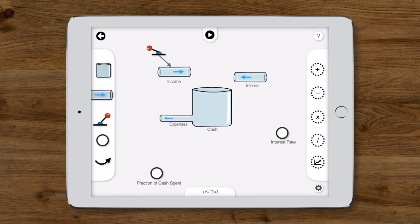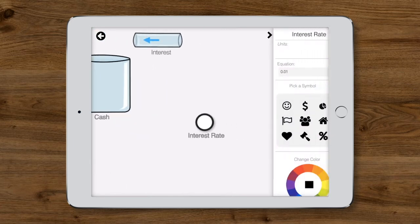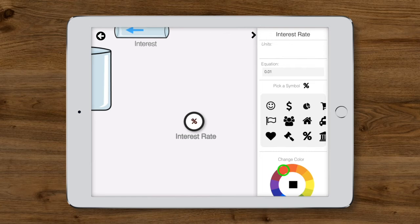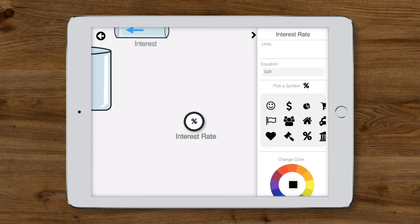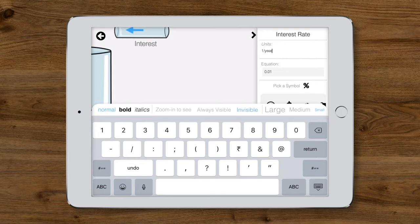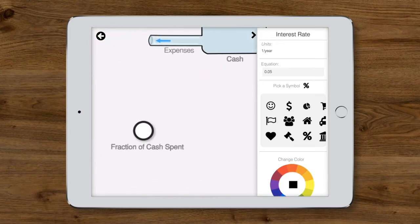We can choose a symbol for each auxiliary. For interest rate, the percentage symbol makes sense. You can pick a color for the symbol, but for now, let's just leave it as is. The units for interest rate will be one per year. We'll set its value at 0.05, meaning 5% interest earned per year.